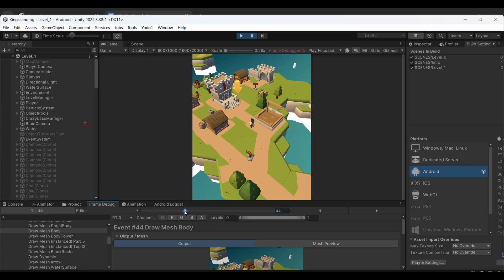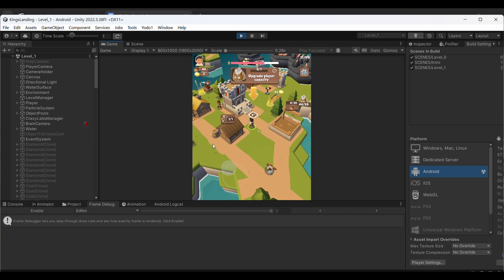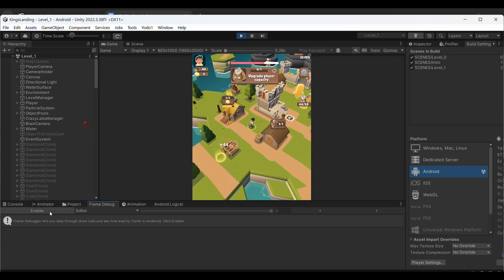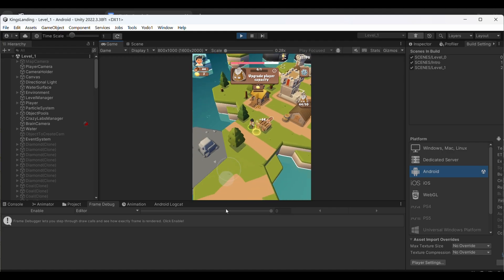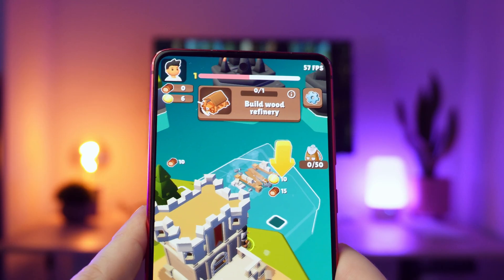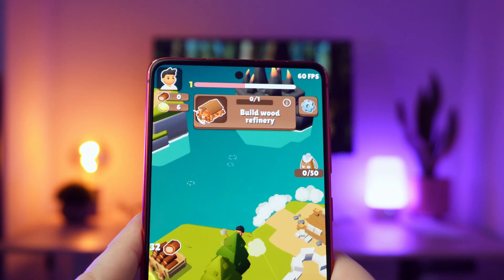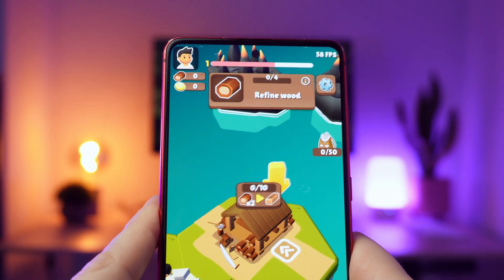First thing: I always set my target at 150 draw calls maximum. You can see this in the frame debug tab. When I go over 170, that's when I start seeing frame drops on older phones. I test on my pretty old Galaxy Note 10 Lite — if it runs smoothly there, it will run on anything. My rule is if it doesn't hit 50-60 fps on a 5-year-old mid-range phone, I'm not shipping it.